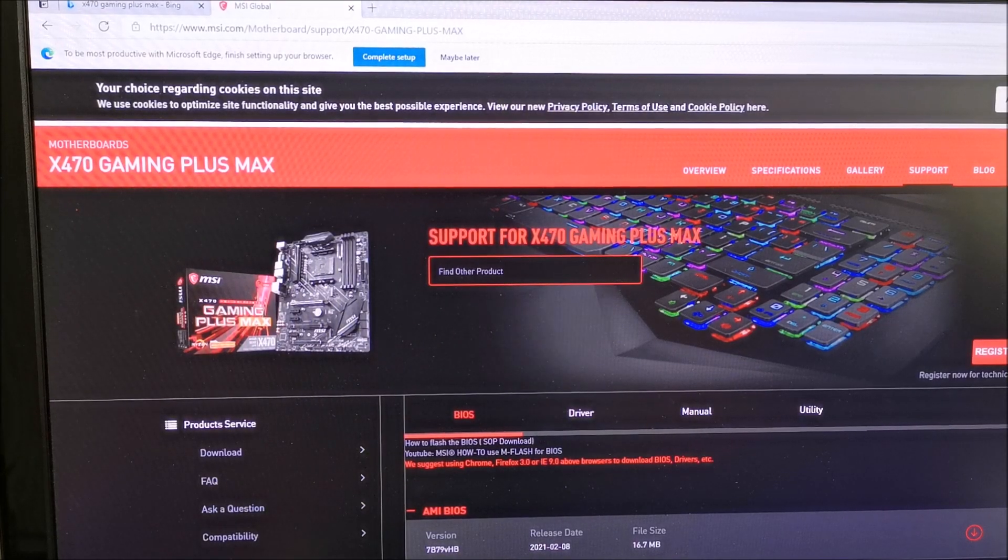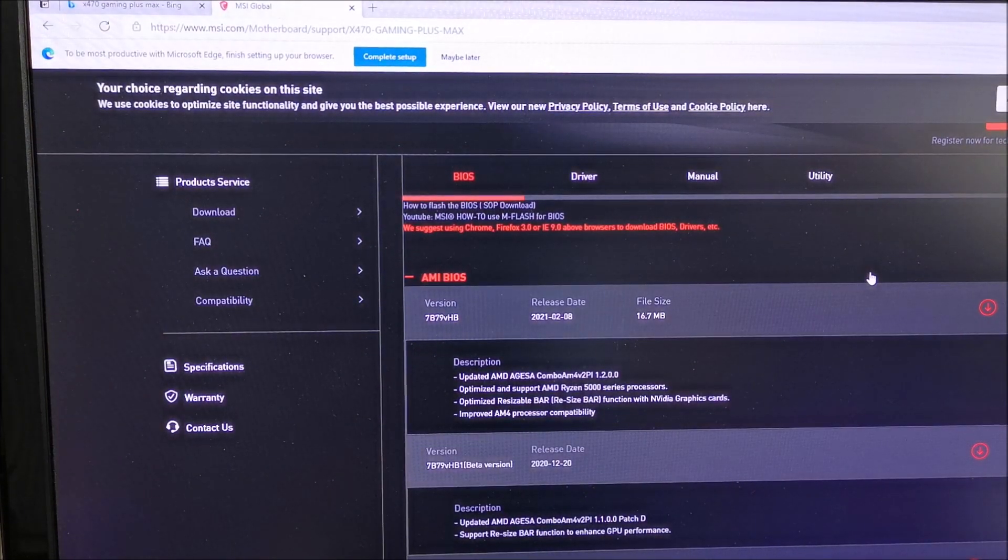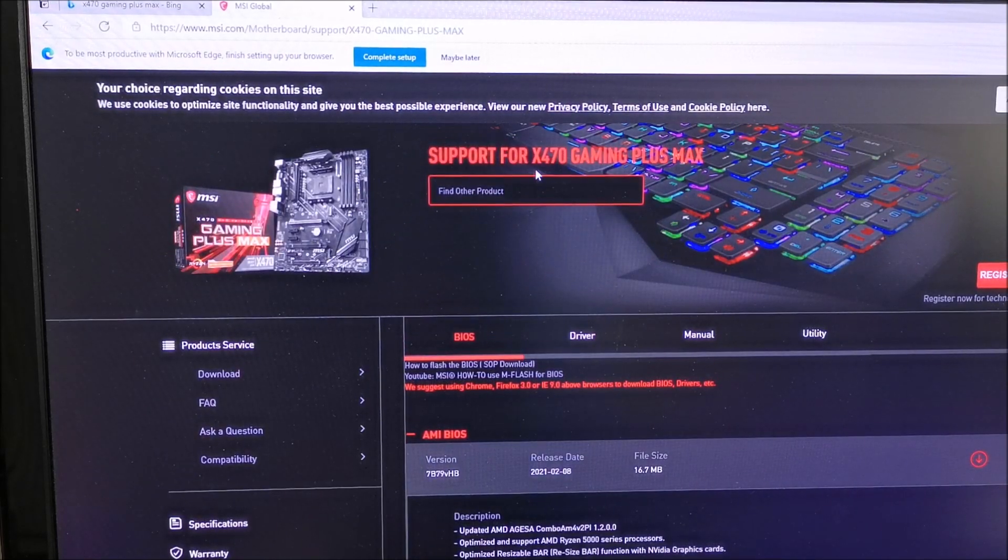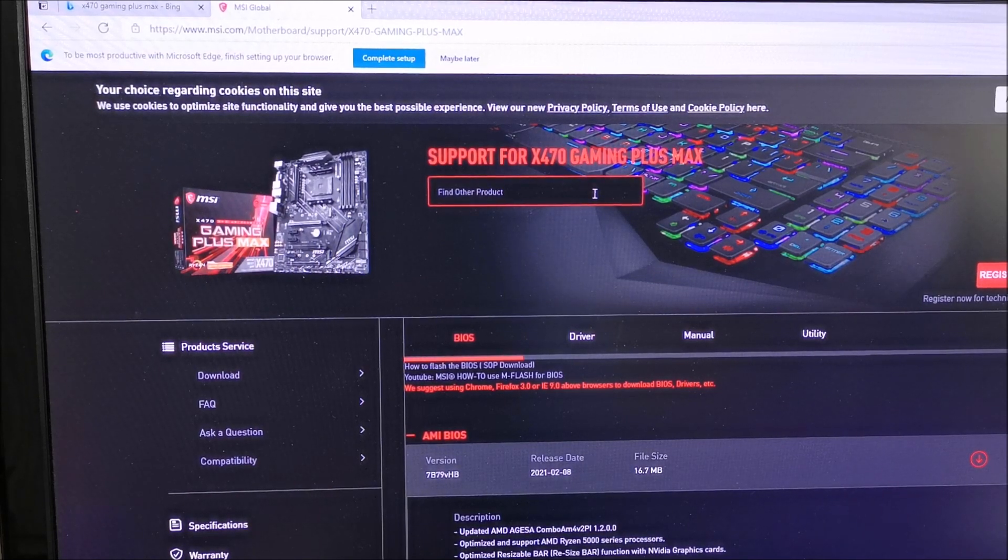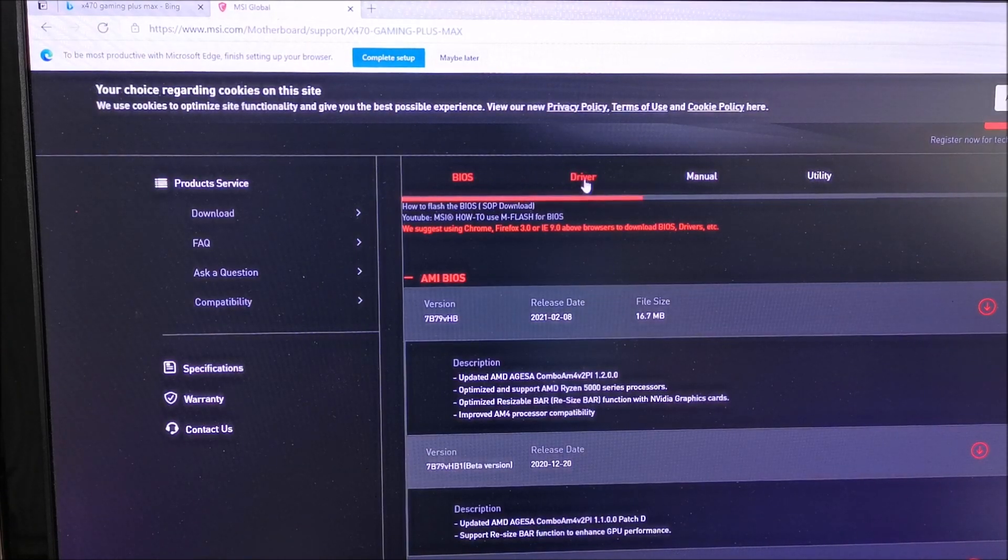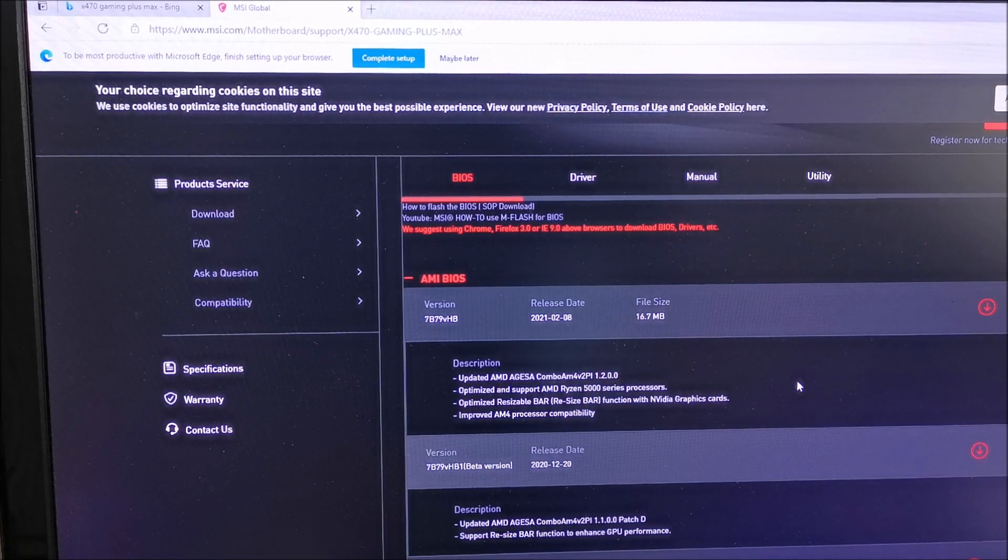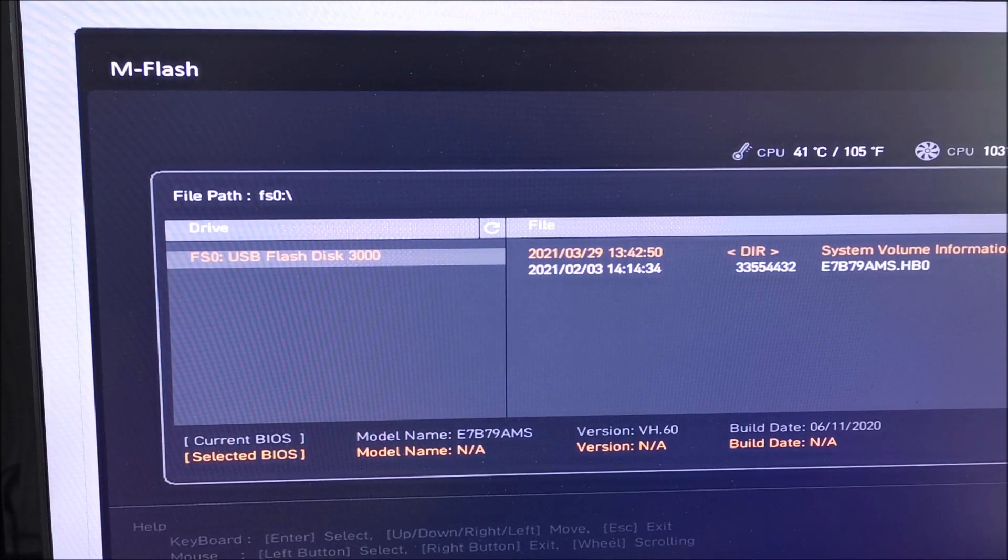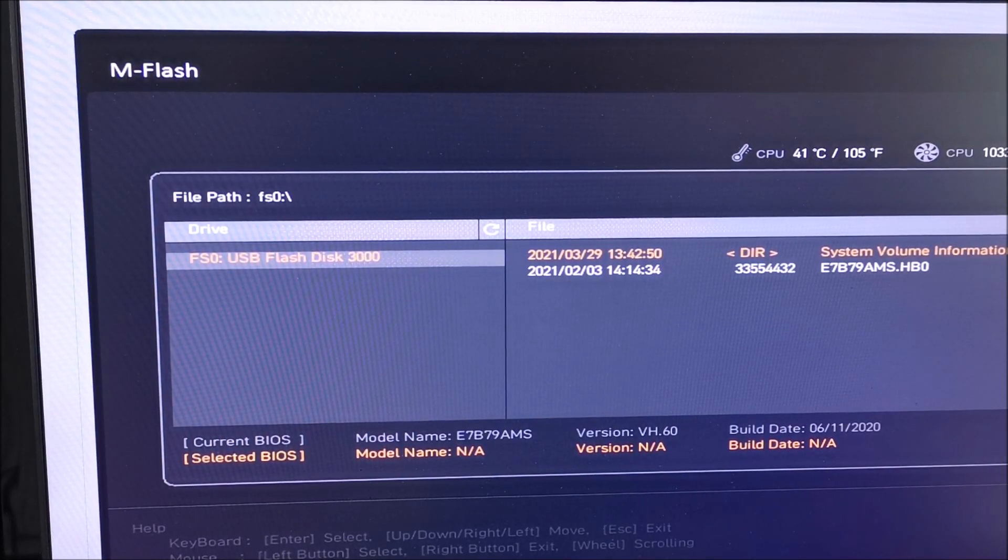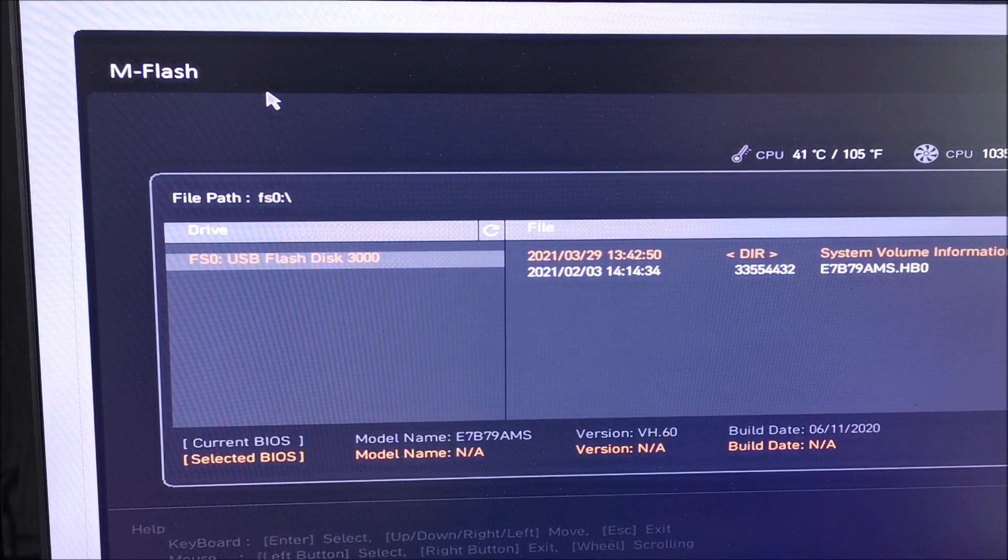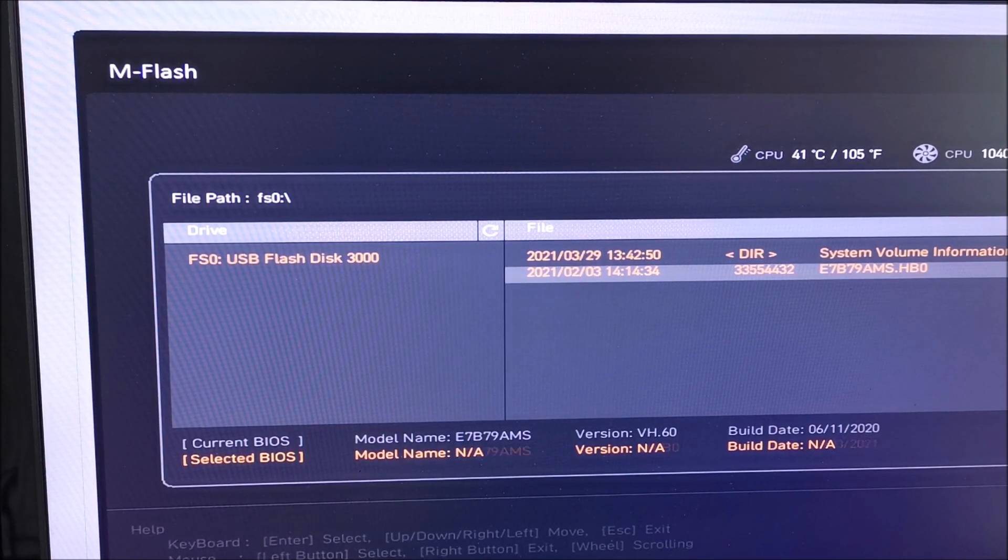Right, so the first thing I should do apparently is update the BIOS of the motherboard. So the X470 Gaming Plus BIOS drivers - I guess I should do all this actually. I'll be back in a minute. All right, so for this MSI, you have to enter apparently M-Flash, which we did. I've downloaded...